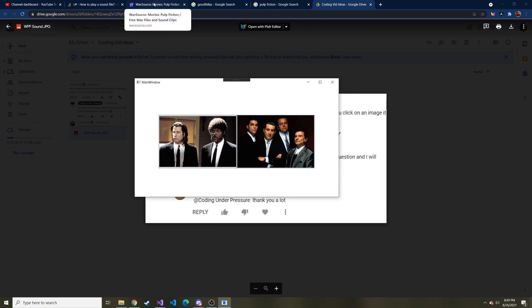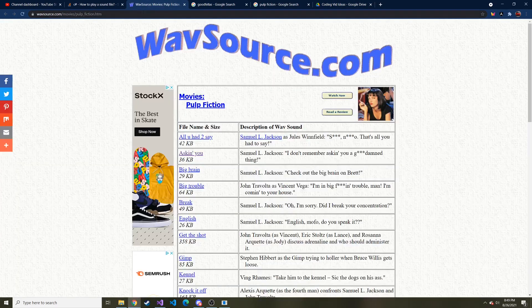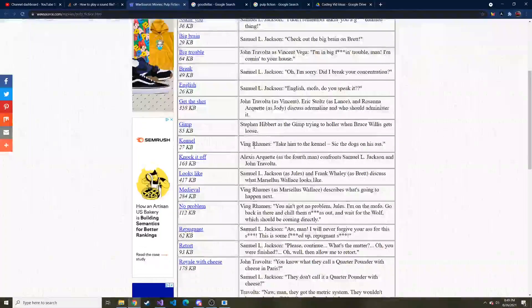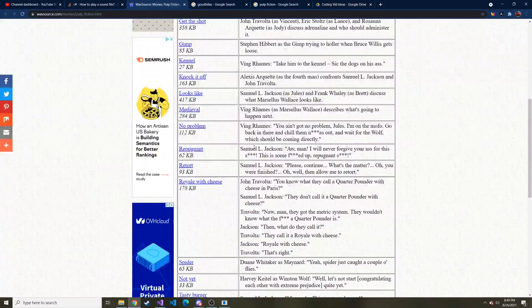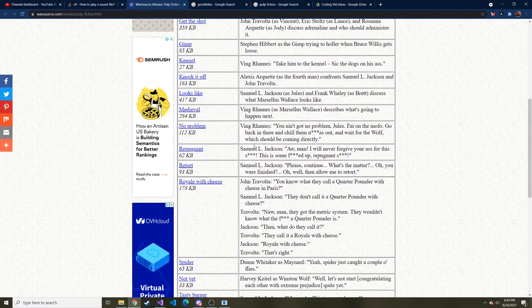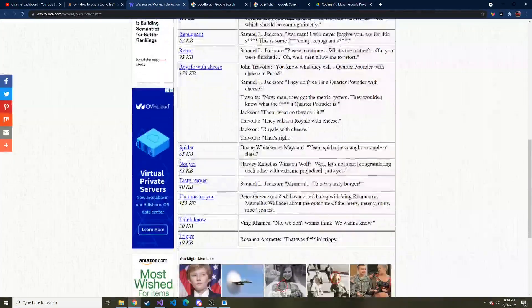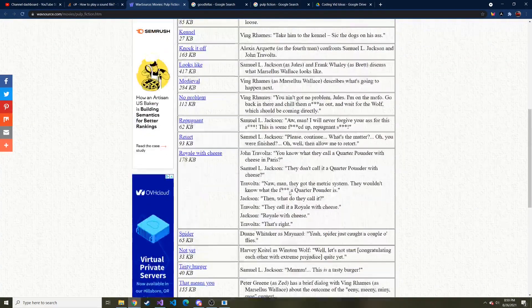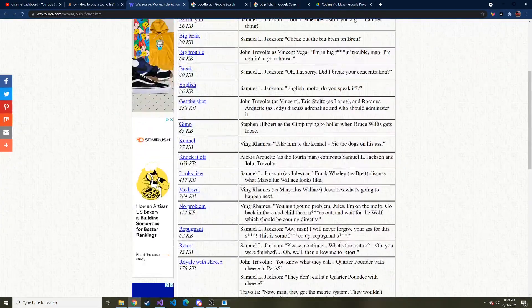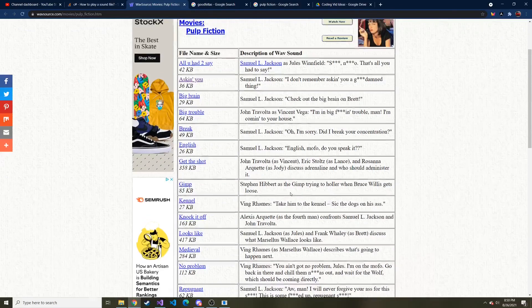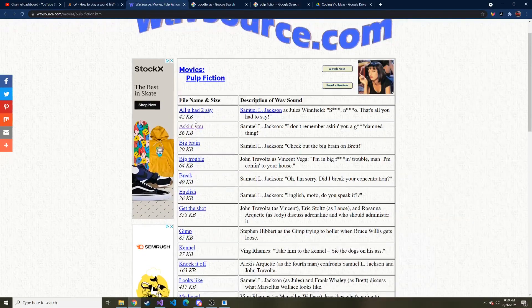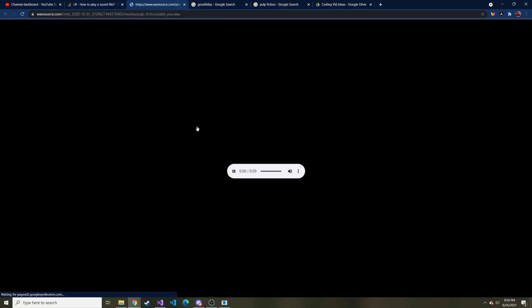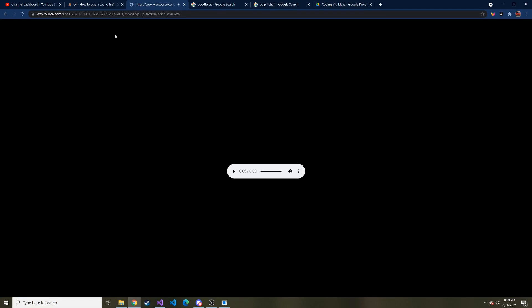I found these two clips on this wavesource.com. I don't know how many movies they actually have on here, but they had enough for me. I went ahead and grabbed some of the sound files. So you can just click on these. I don't remember asking you a goddamn thing. And then hit this download if you want to go this route.